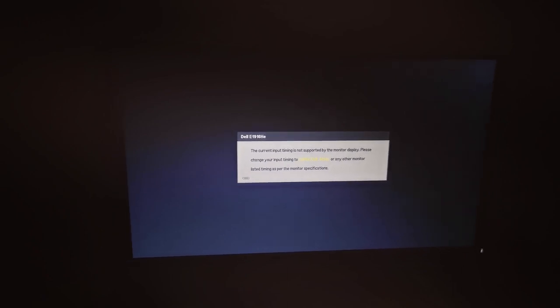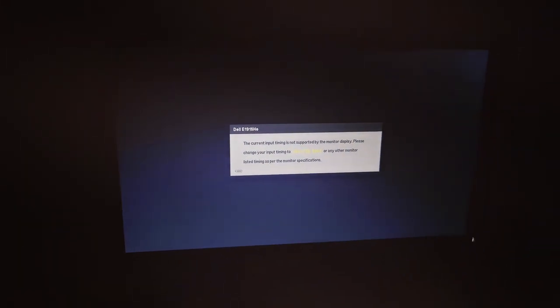The second method requires an external display — this can be anything like a TV or an external monitor, anything you can connect to your PC. In my case, I'll be using a TV connected with an HDMI cable.